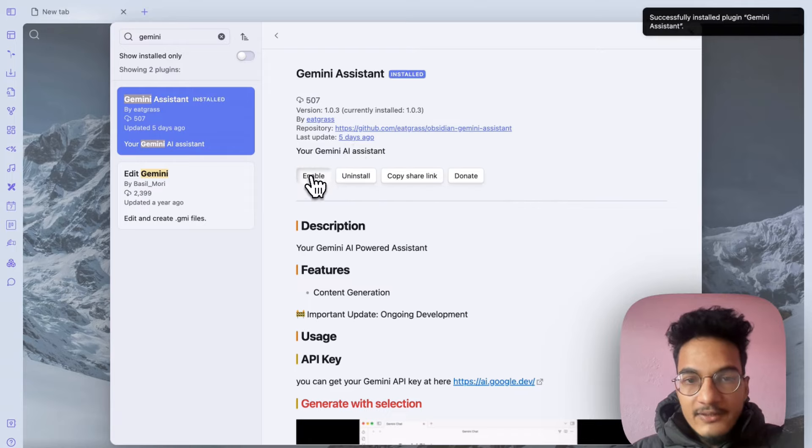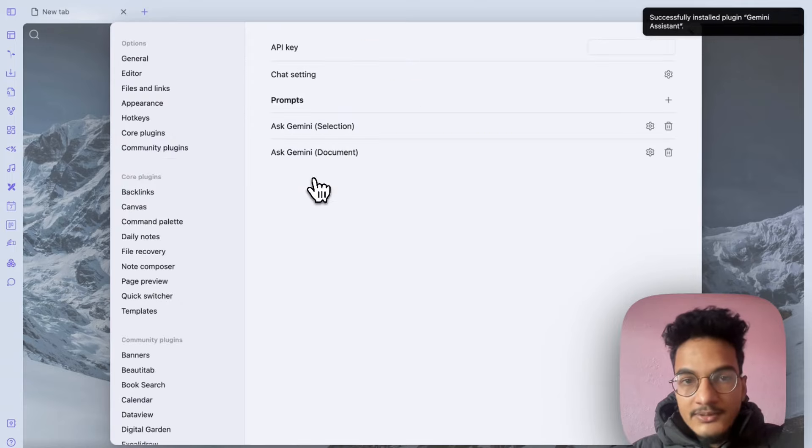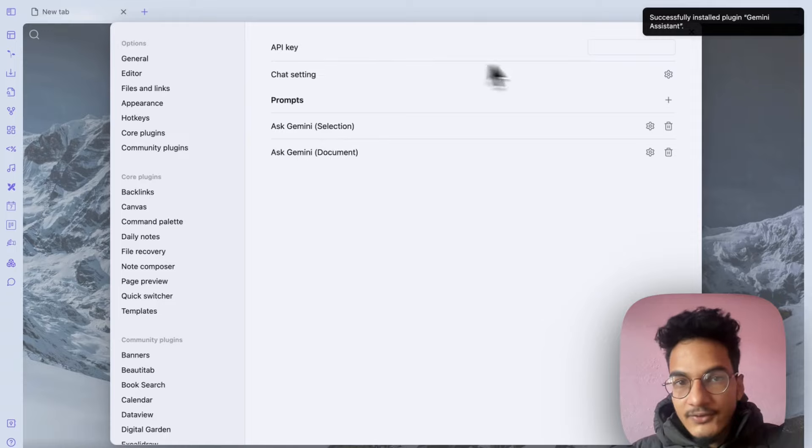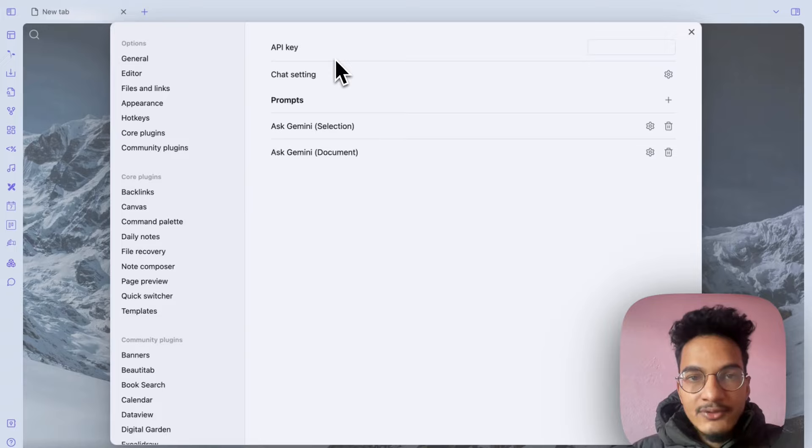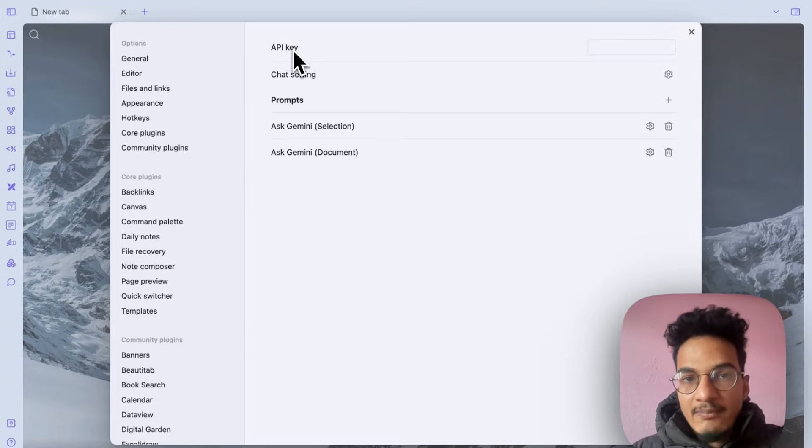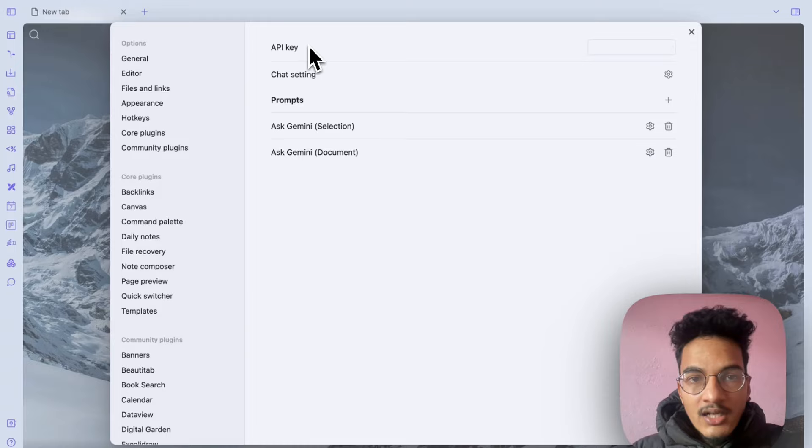You'll need to enable it. If you go to options you have a few options here. First is the option to add API key. If you have used ChatGPT in Obsidian then you have to pay for the API key. Google's Gemini 1.0 is currently free.